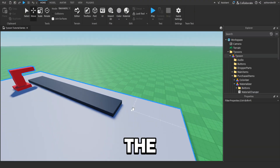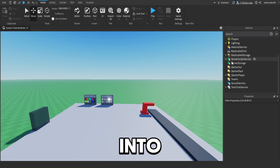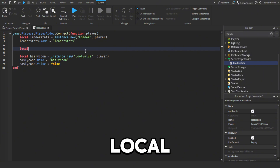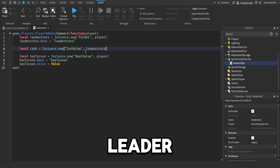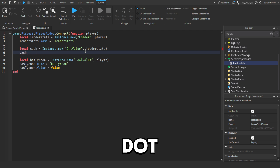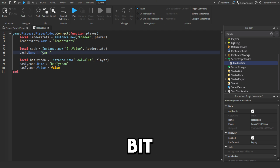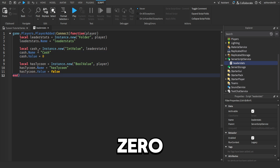Now we're going to add the part at the end of the conveyor that converts our dropper parts to cash. To do that, we first need to go into leaderstats and add a cash value. So we'll do: local cash equals instance.new IntValue and parent it to leaderstats. Then local cash.name equals to cash. If you want to make it something else like coins or diamonds, you can change this. Then cash.value — we're going to make it zero, so you start off with zero cash.